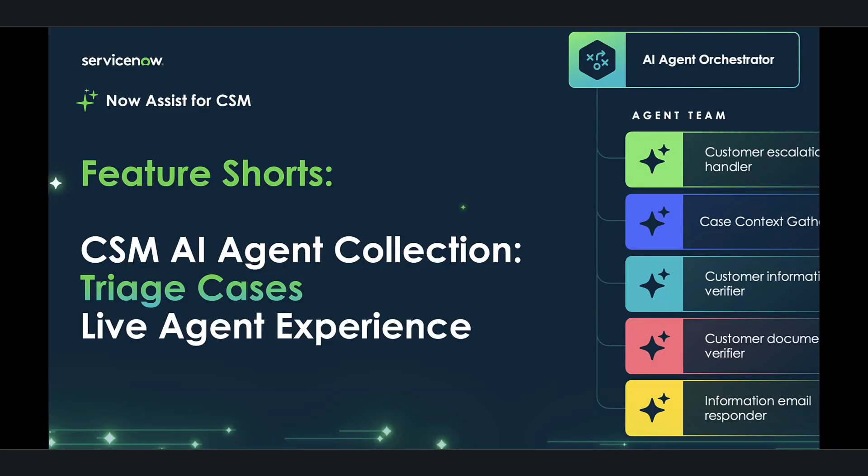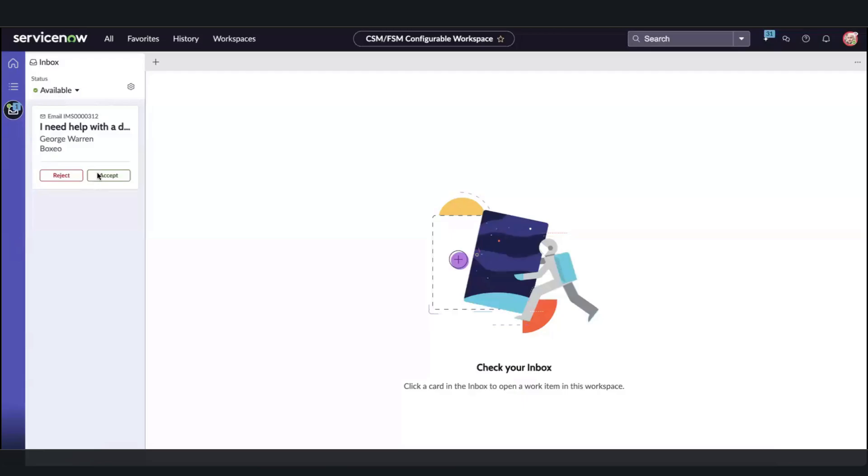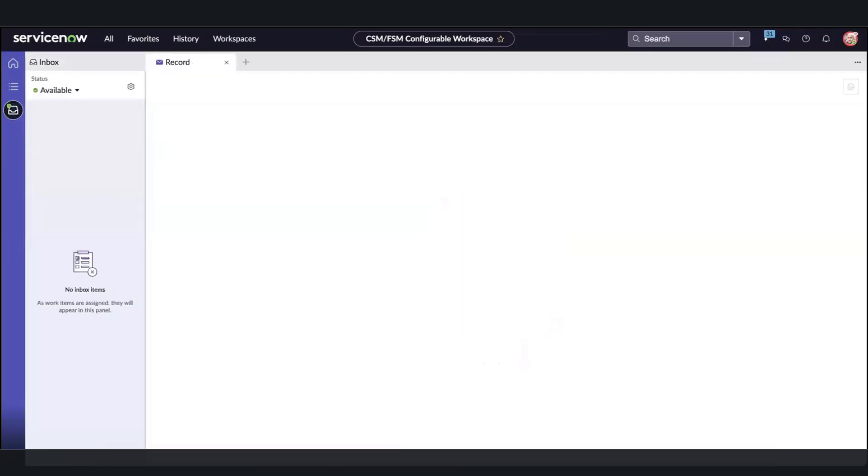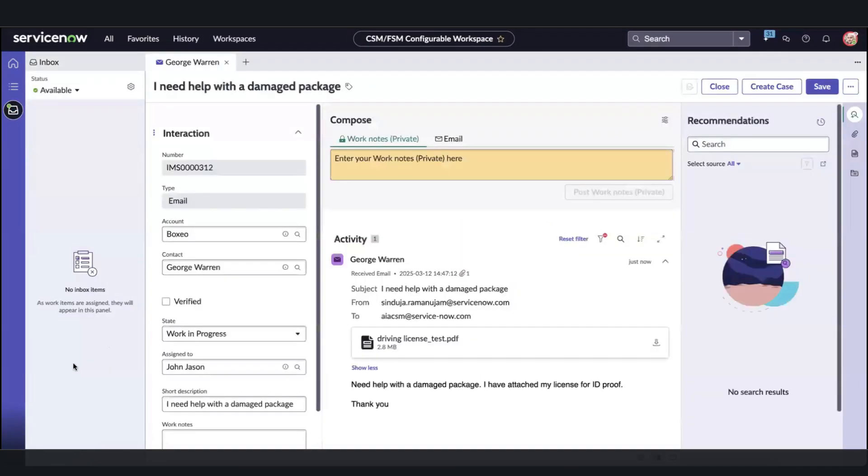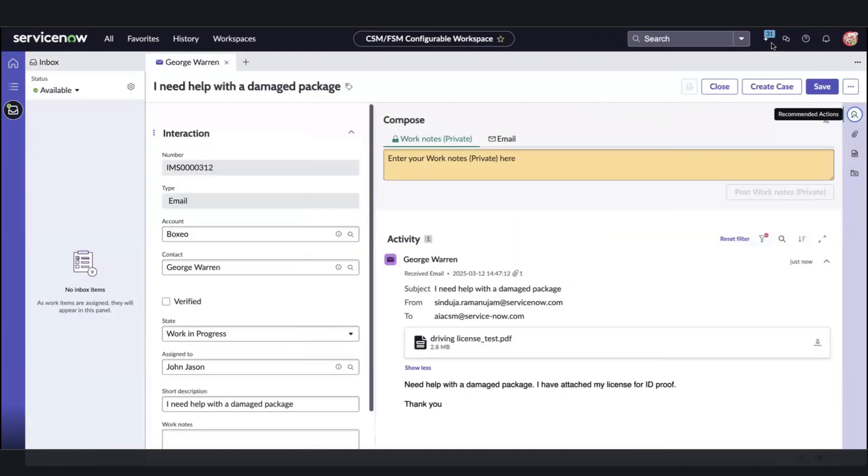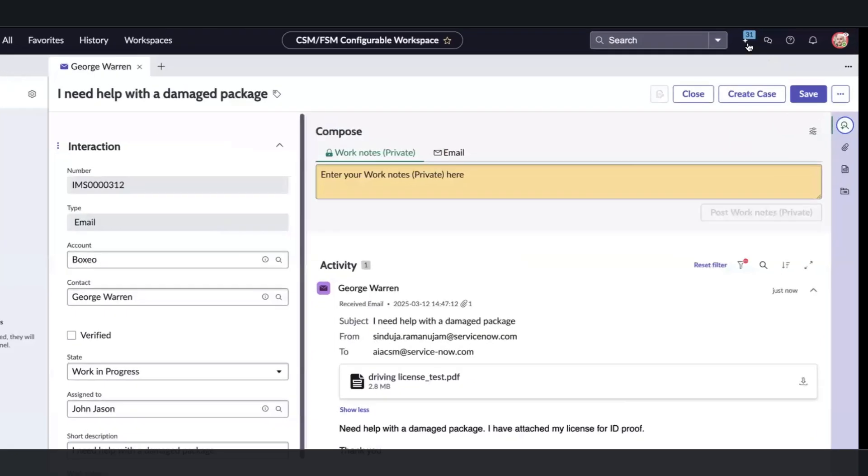Let's take a look at how NowAssist for CSM AI agent triage cases works for live human agent productivity. New Yokohama Q1 March store release. This is John Jason, a customer service agent that has just accepted an email interaction in the queue from George Warren, an employee of our customer Boxio, that seems to be having a problem with a damaged package.